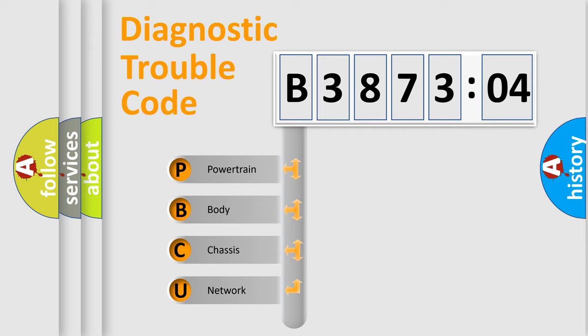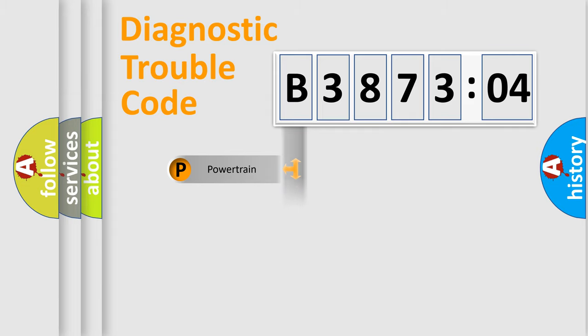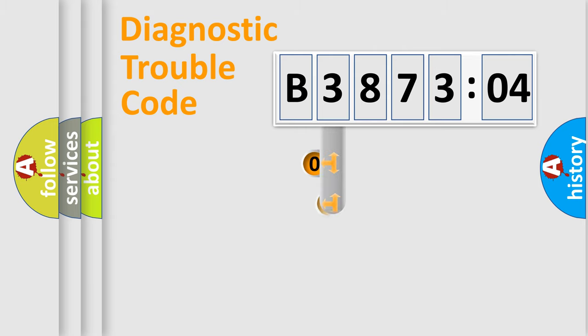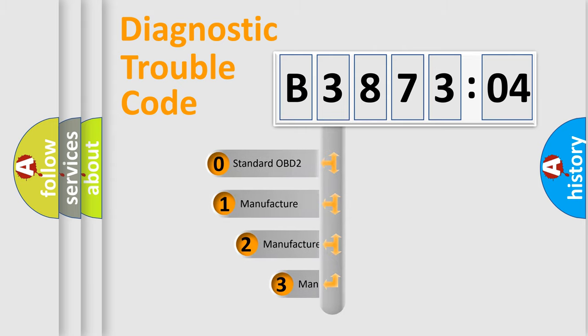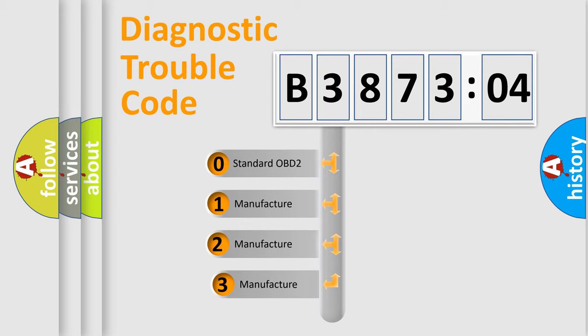We divide the electric system of automobile into four basic units: Powertrain, Body, Chassis, and Network. This distribution is defined in the first character code.